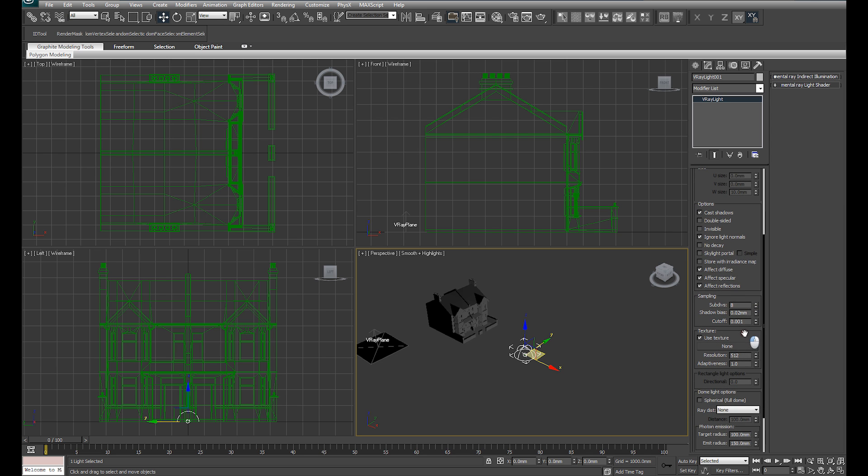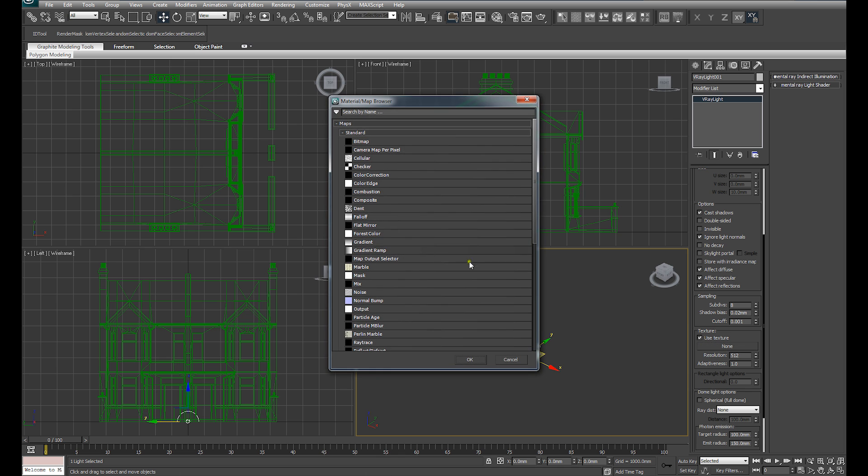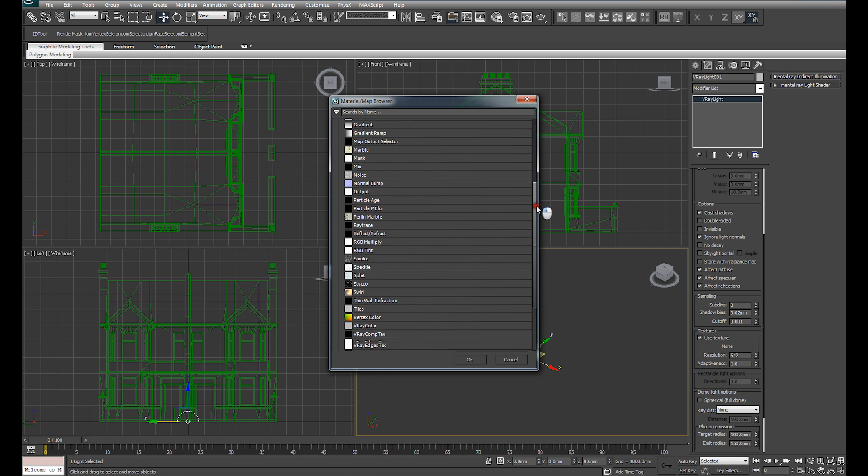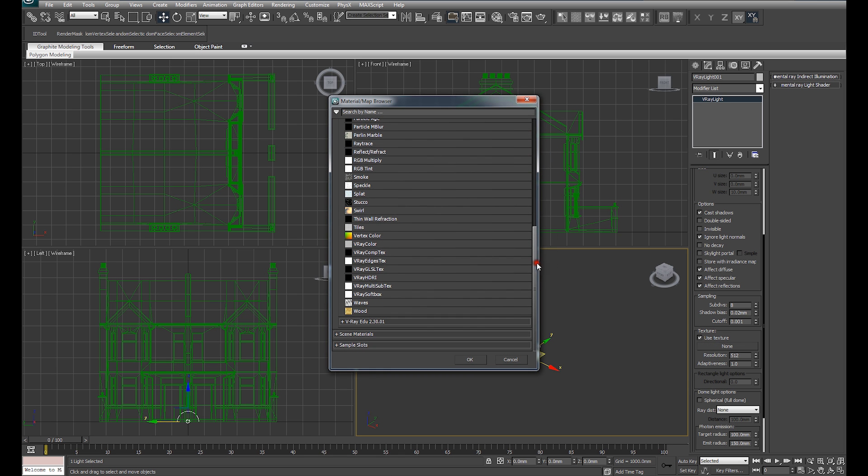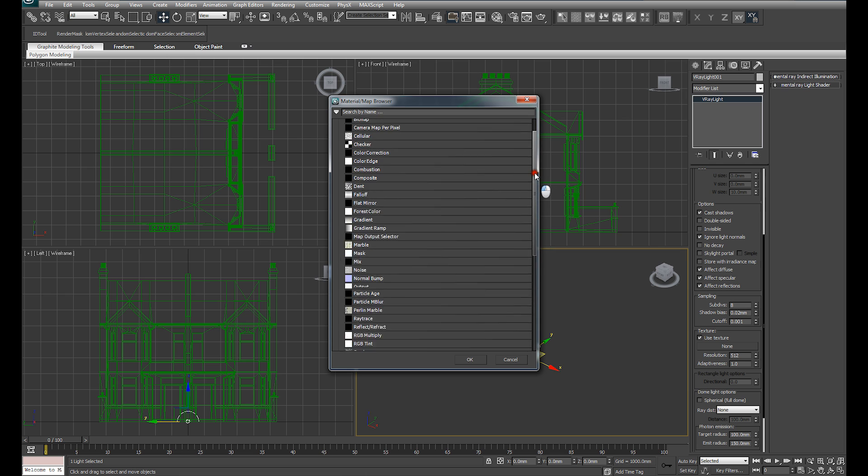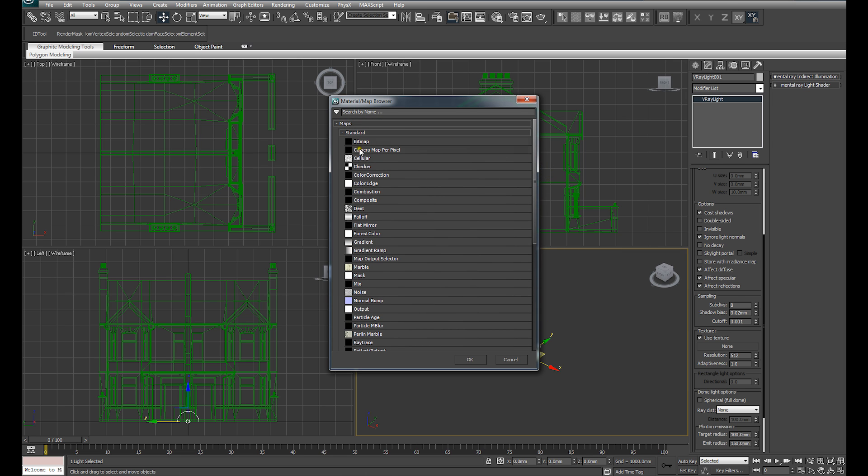If we scroll down to the texture slot, you'll see this blank texture slot here. Click on that and that will bring up a series of options. Scroll down to the point where you can find V-Ray HDRI loader. That's what we're looking to load the HDRI into the dome light with.